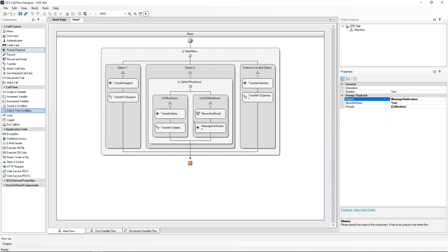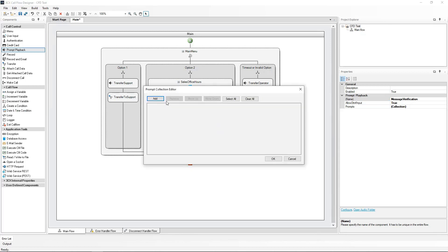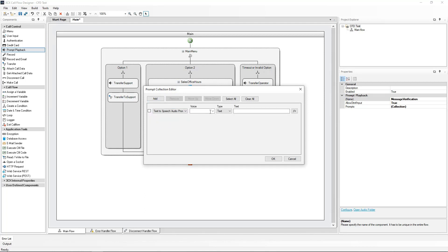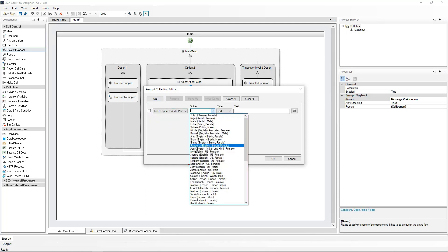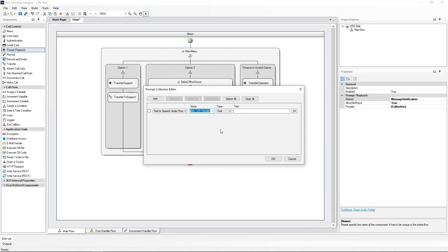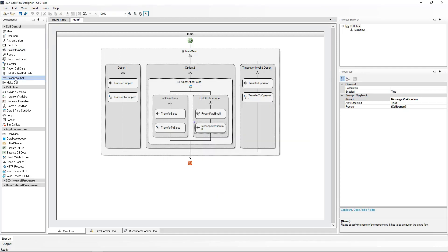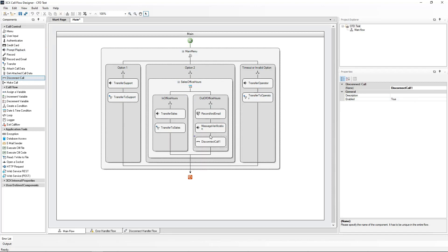Let's go and write the message that we are going to send. Edit the prompt, add Text-to-Speech, select the voice, and type the message. And this is followed by the component to disconnect the call.